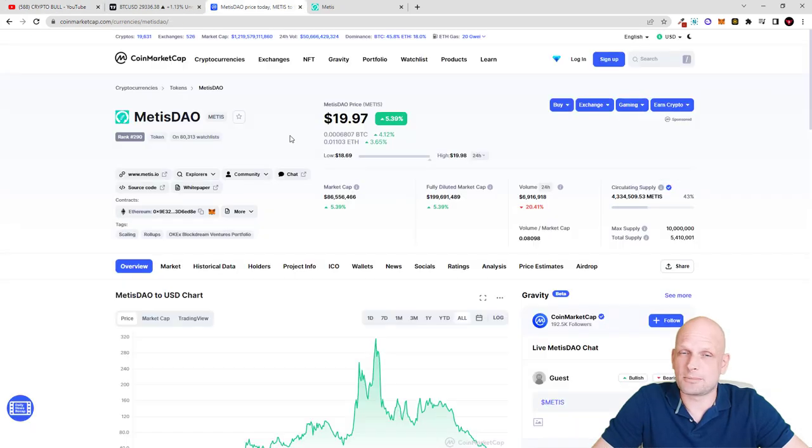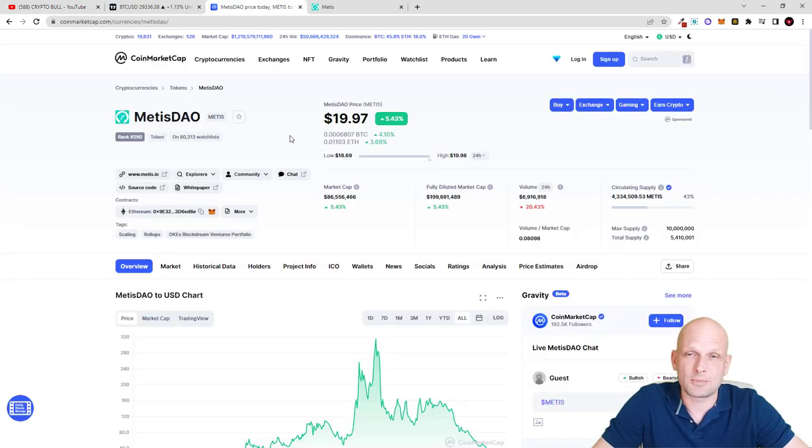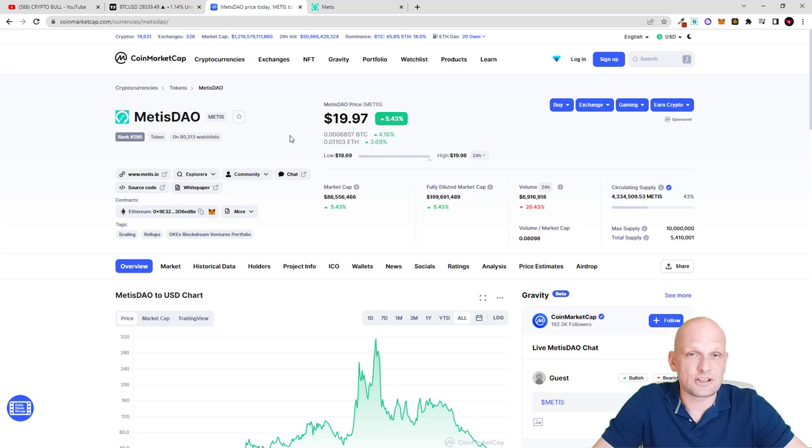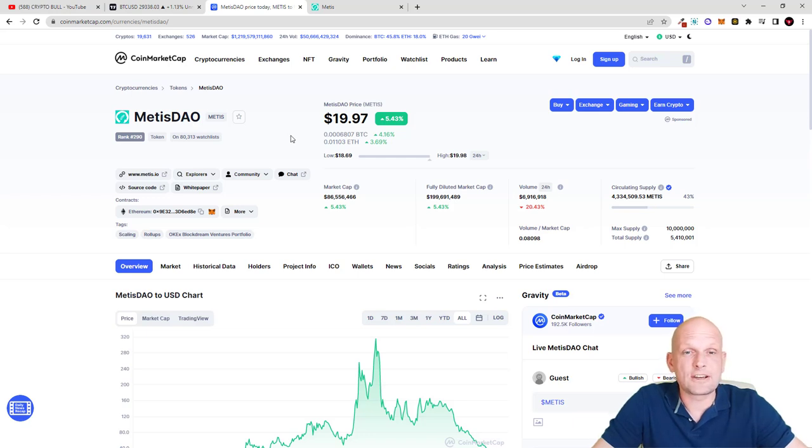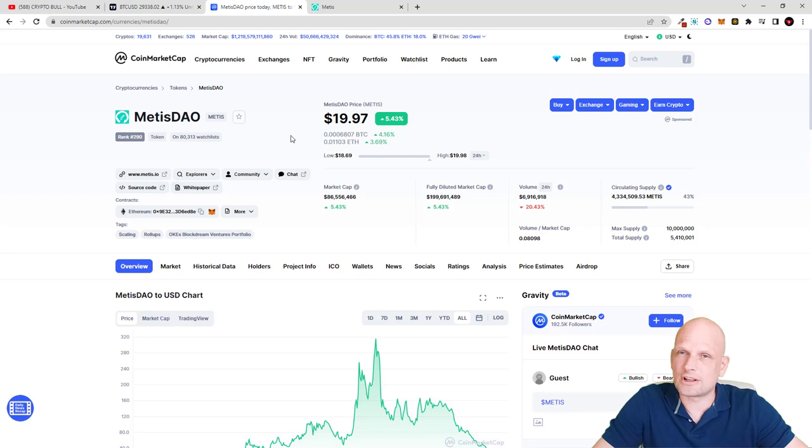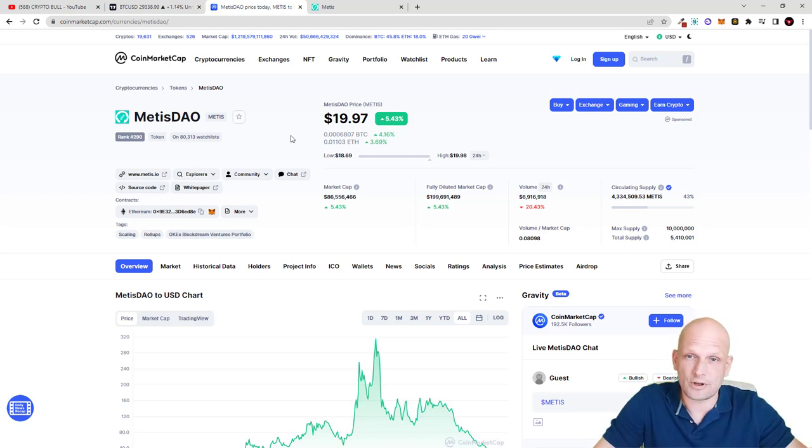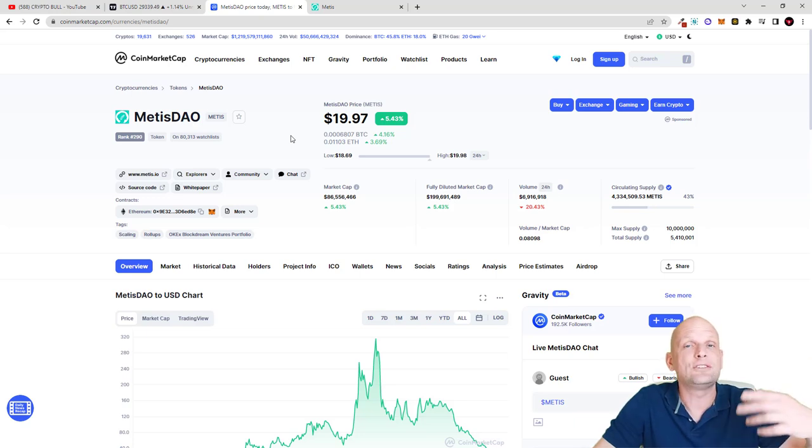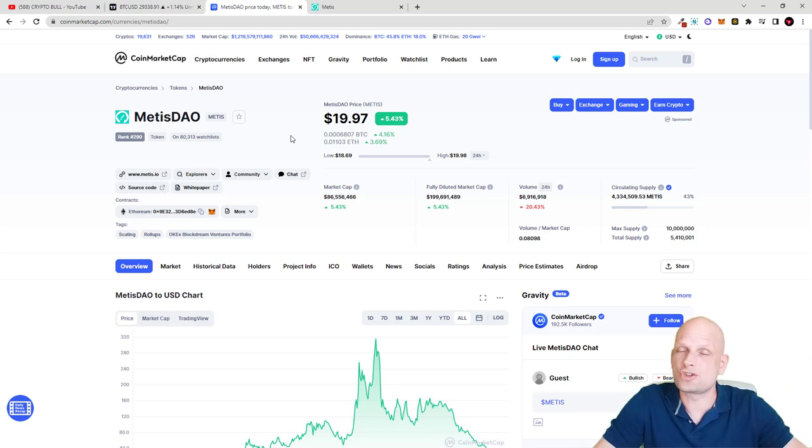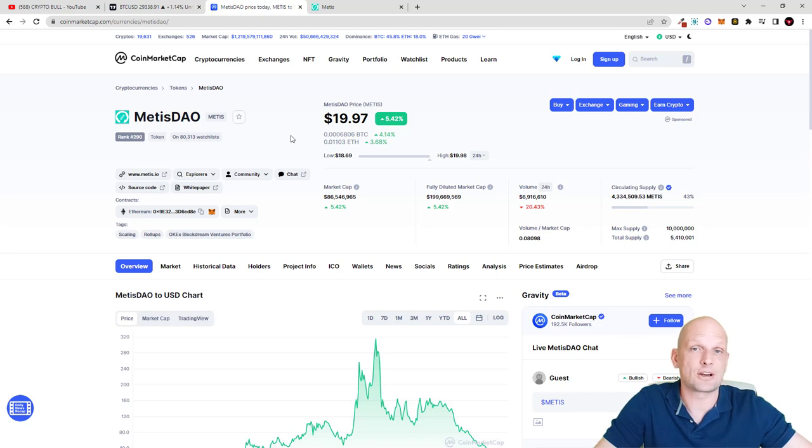The main thing about this project is not Vitalik Buterin's mother. There are many positive things from point of tokenomics - it has very small maximum supply, the price is currently very low, and this rollup is totally different from all other rollups like Arbitrum. It is much faster and much cheaper.